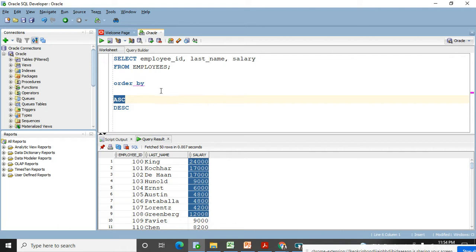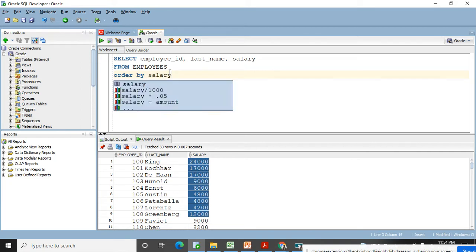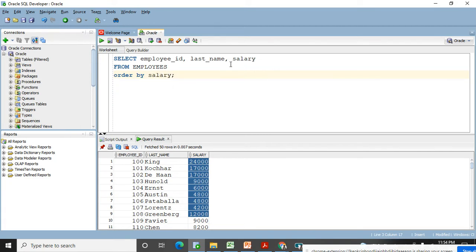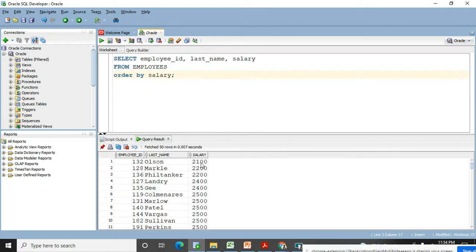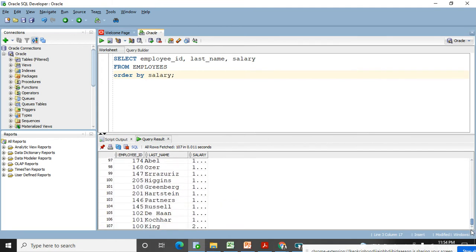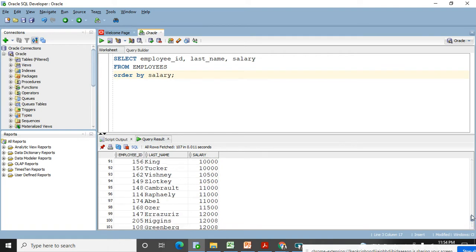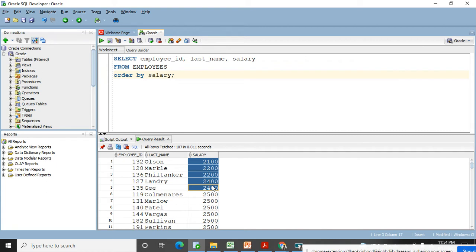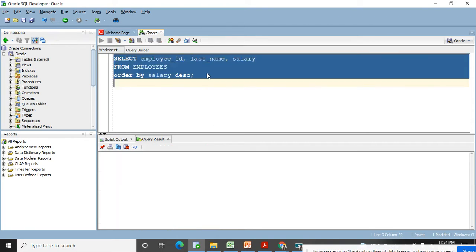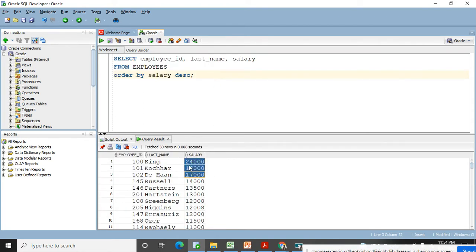Let me demonstrate this practically. I'll write ORDER BY salary without any keyword — by default it comes in ascending order, so the lowest salary comes first and the highest goes down. You can see 24,000 at the last. Now if I want salary in descending order, I just put DESC and execute with Ctrl+Enter. Look at the output — 24,000 comes first. This is how ORDER BY sorts data.